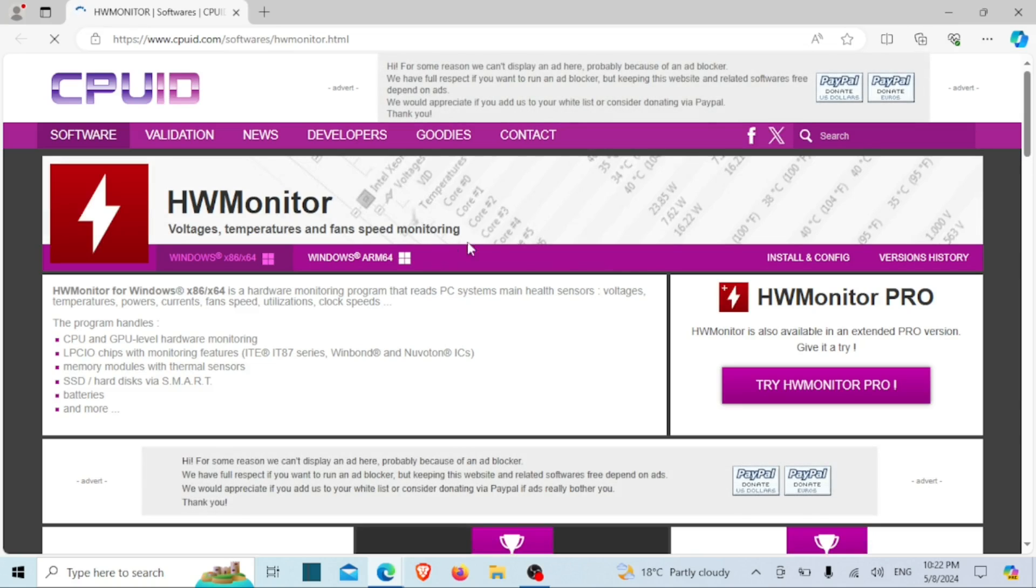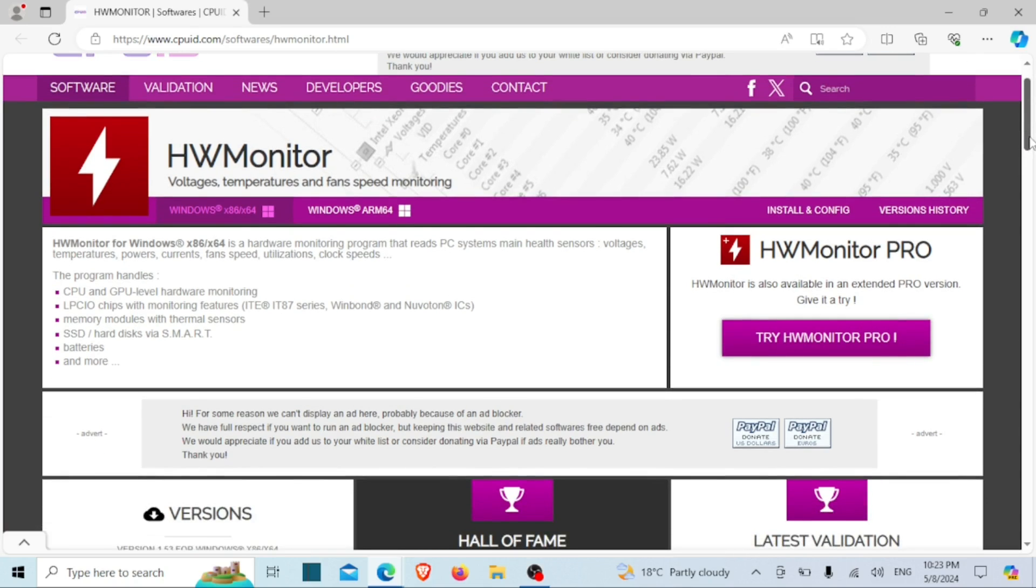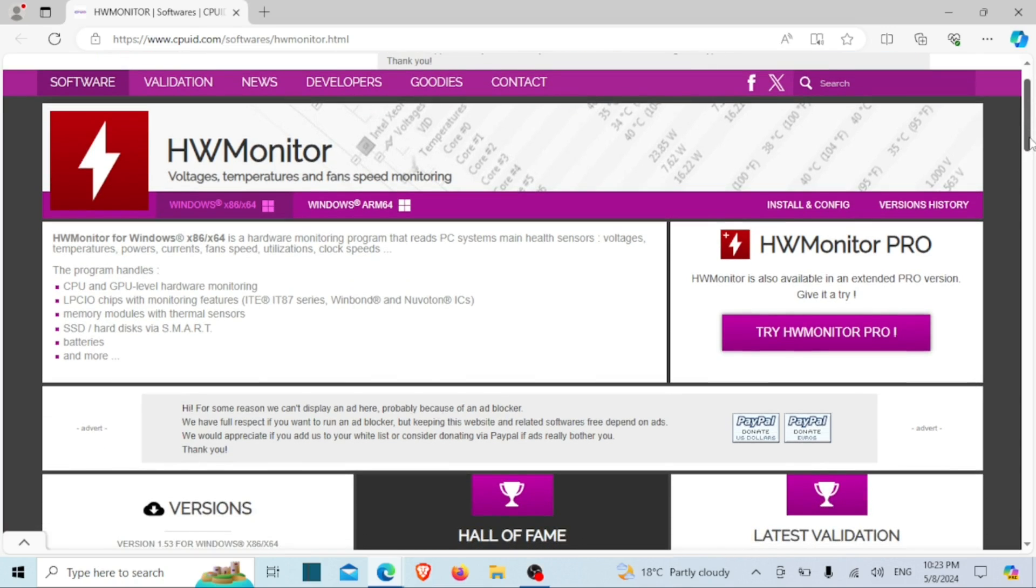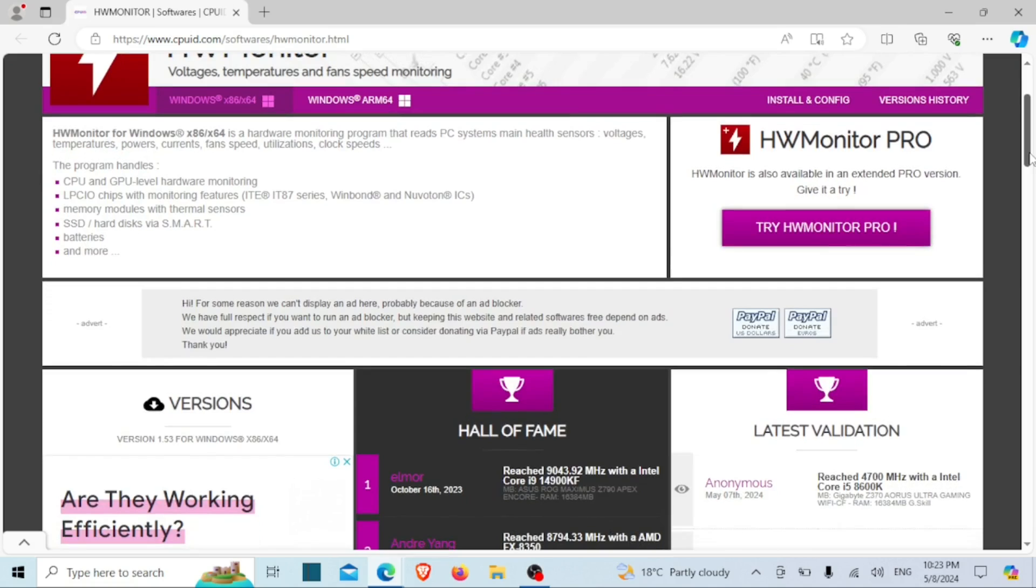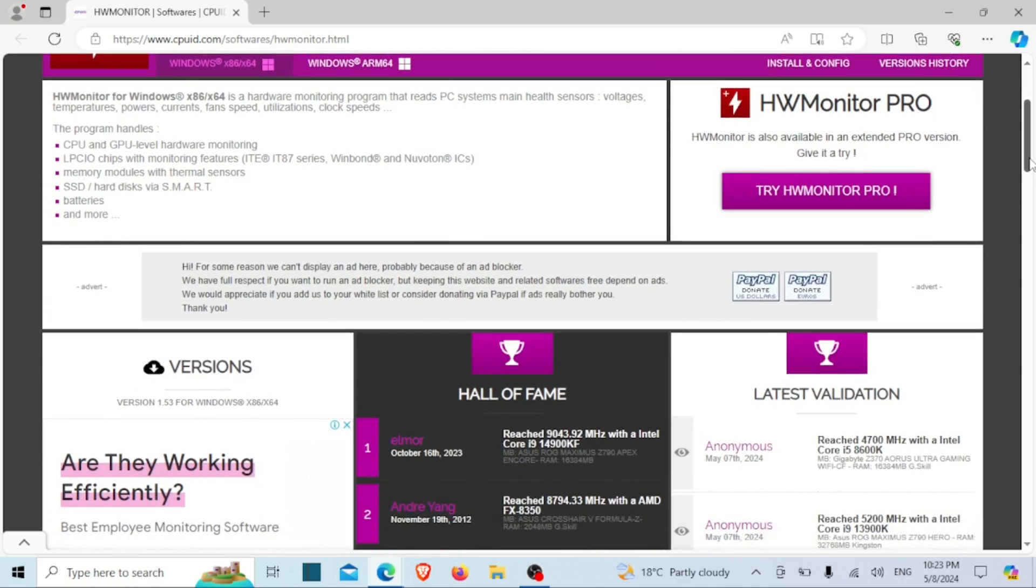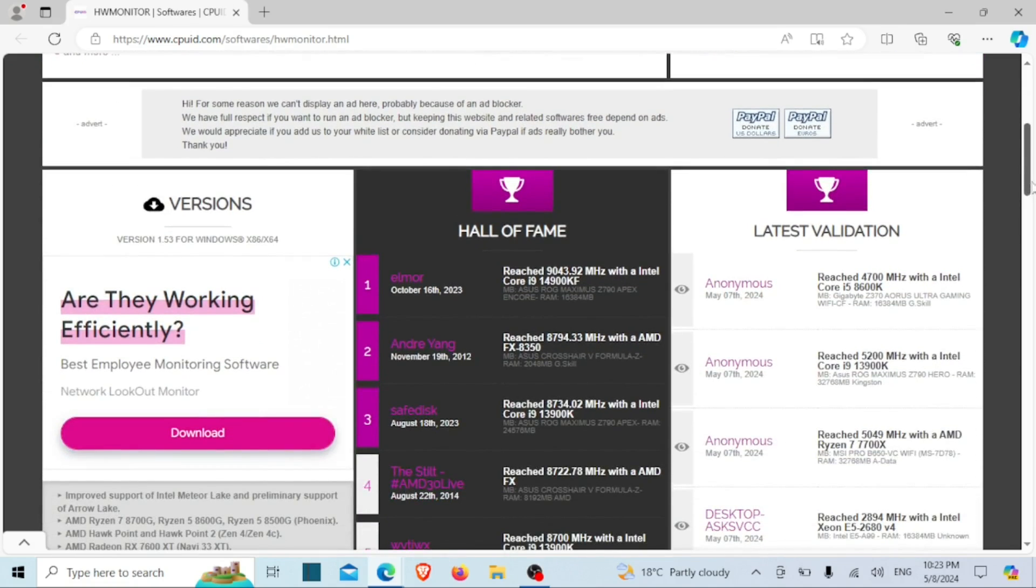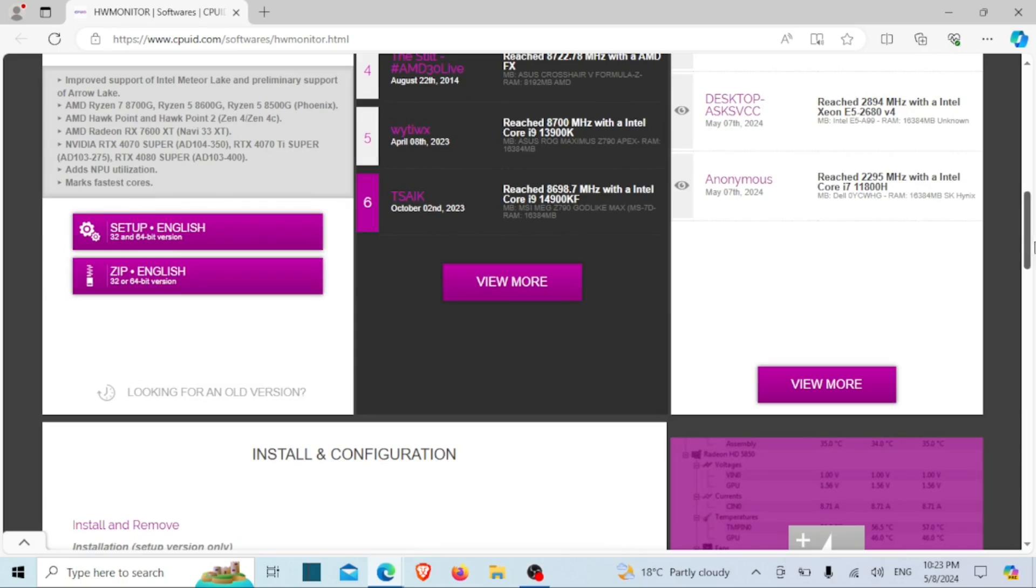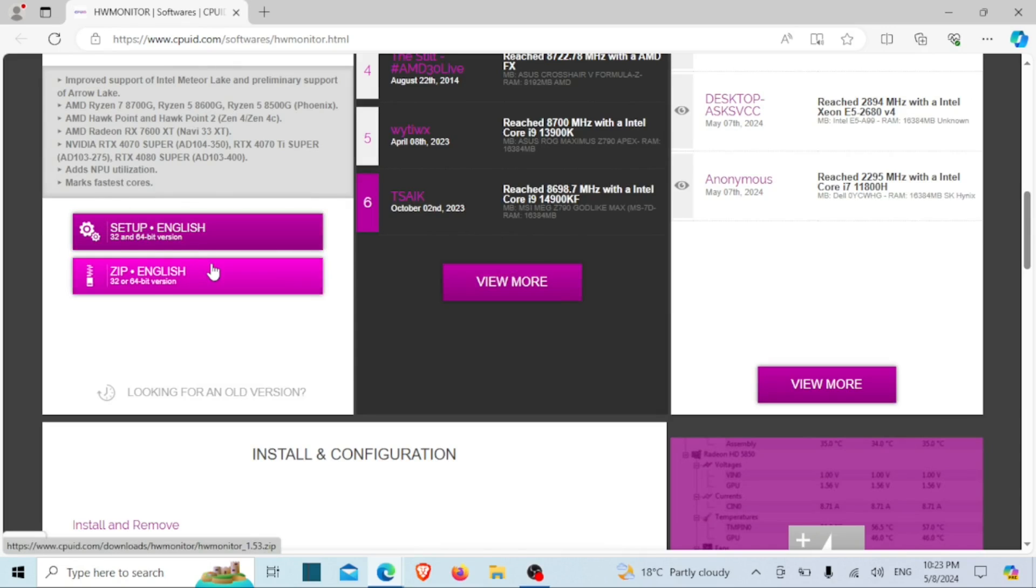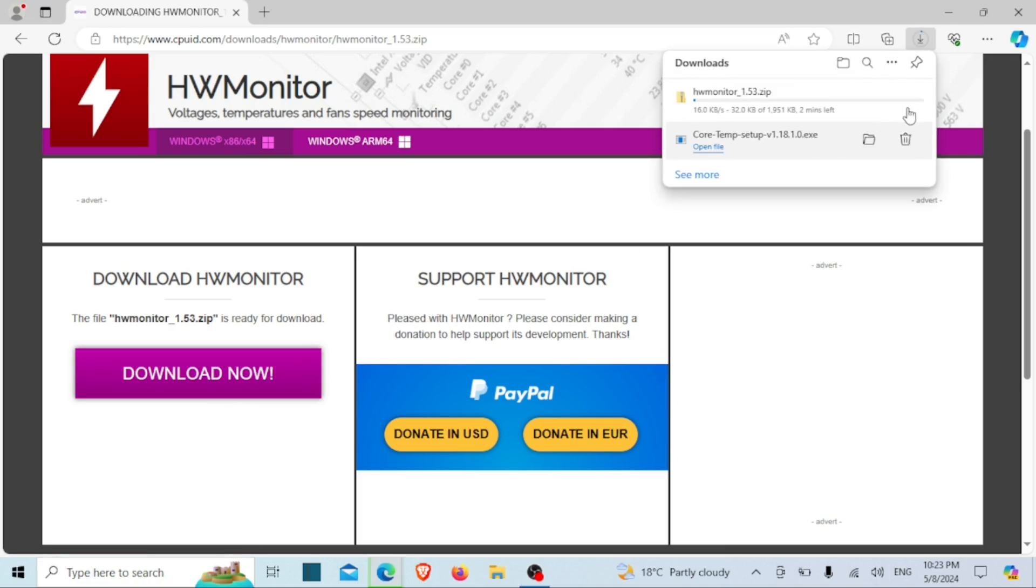Another tool you can use to take the temperature of your CPU is HW Monitor. HW Monitor is another popular hardware monitoring tool that allows users to track various aspects of their computer's hardware, including CPU temperature, GPU temperature, fan speeds, voltages, and more. It provides real-time monitoring data in an easy to understand interface, making it useful for both casual users and PC enthusiasts.